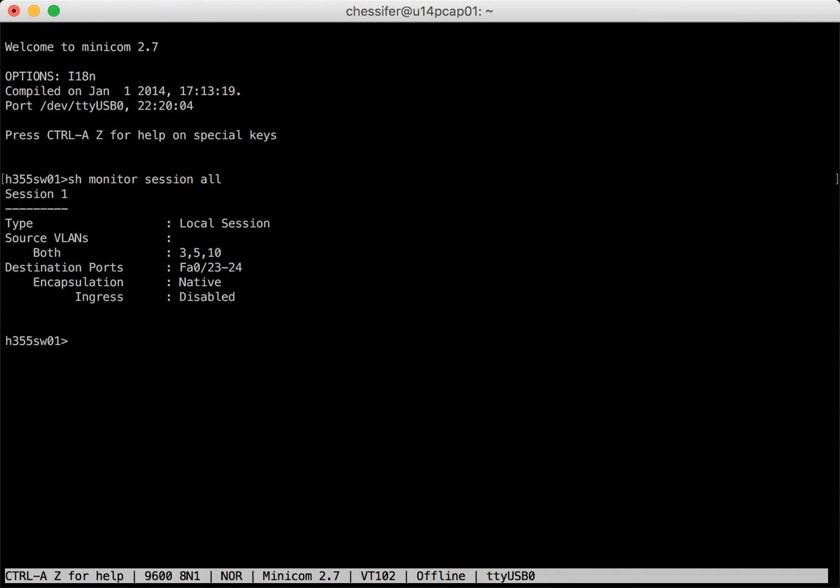As you can see here we have one session one that's a local session with multiple VLANs monitoring both transmit and receive traffic destined for ports 23 and 24.